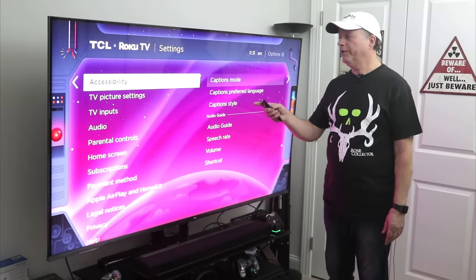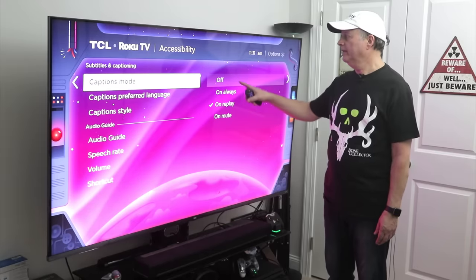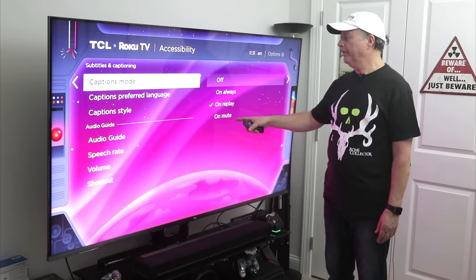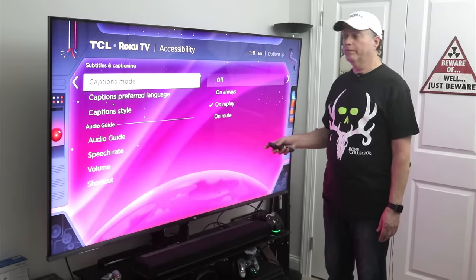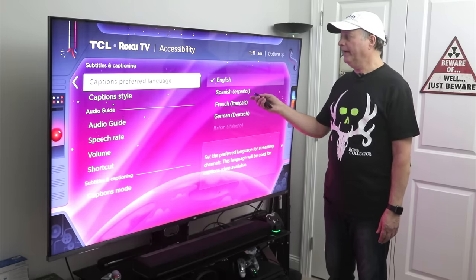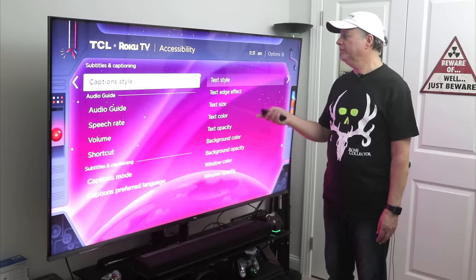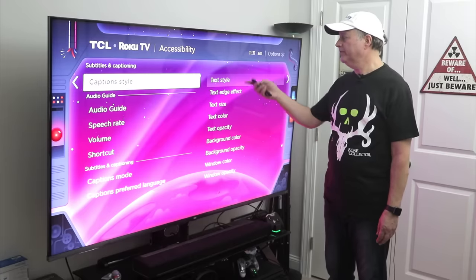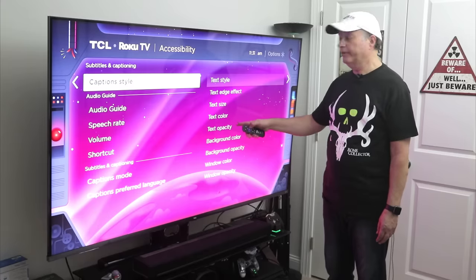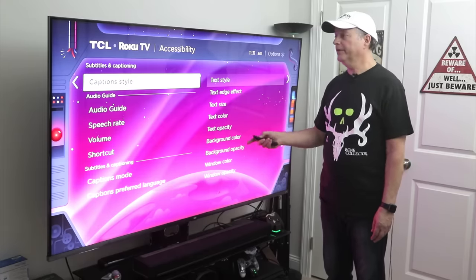Here are your Accessibility options. You've got your Captions Mode — you can scroll over and set it to always on, on replay, on mute, or just turned off. Captions preferred language — mine is set to English. Caption Style lets you set the text style, color, opacity, and all kinds of different options.